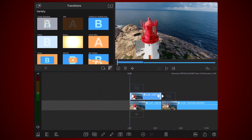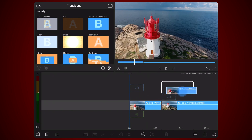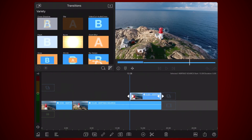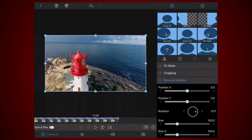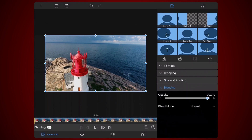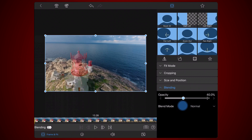Move the reference clip to the end of the video where the vertigo effect will be applied and place it just above it so the end of both videos are aligned as shown. Edit the reference video. Go to the frame and fit tab. Select the blending section and decrease the opacity to about 40%. Exit back to the timeline.